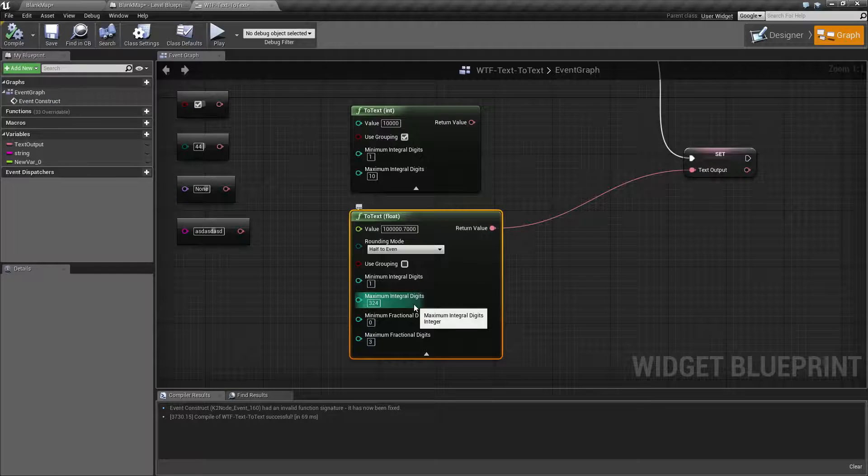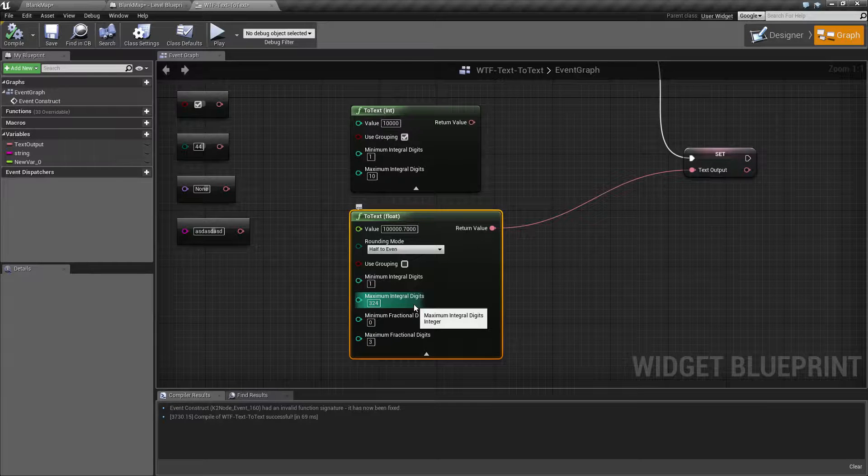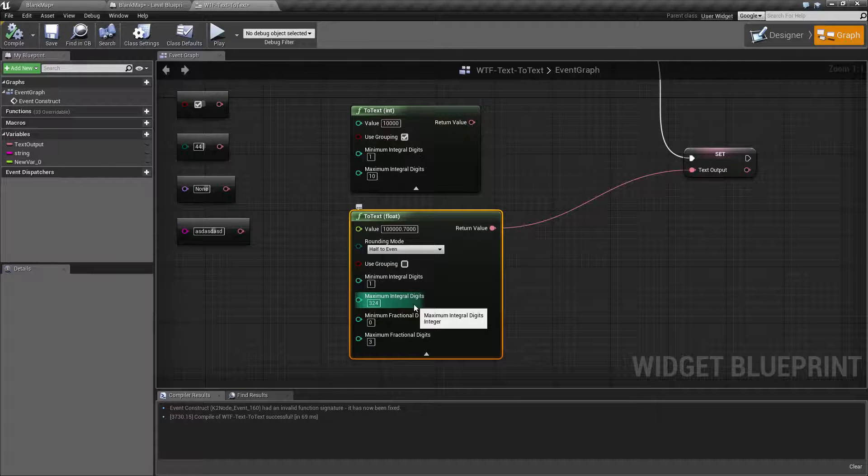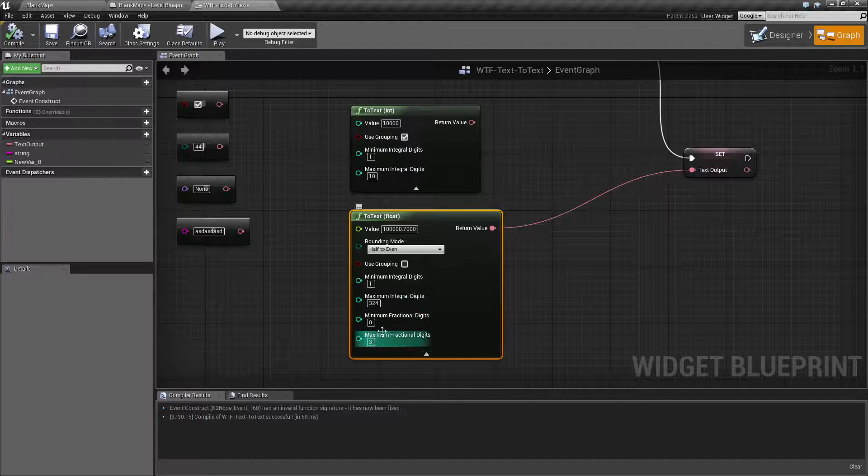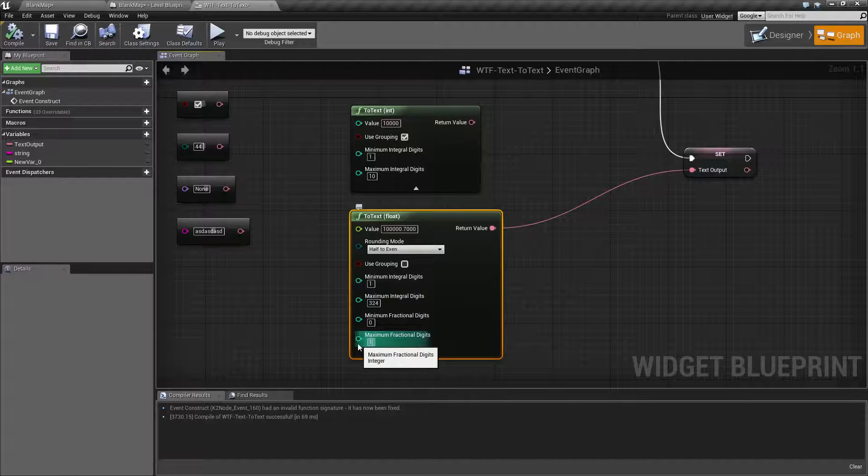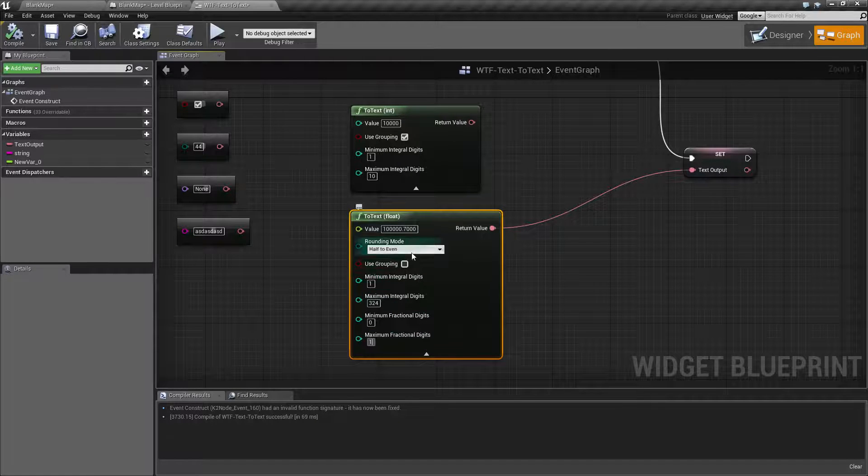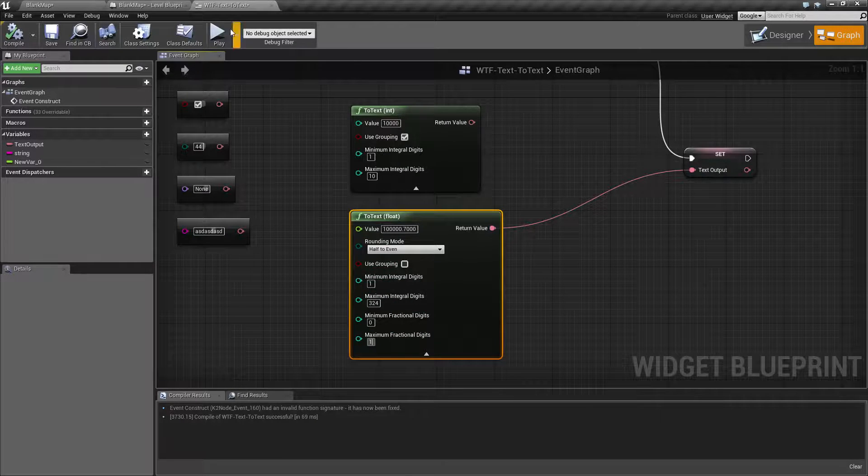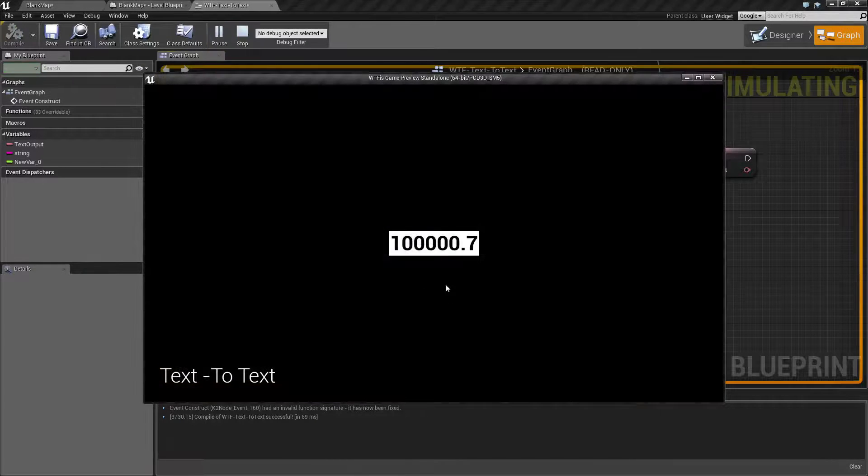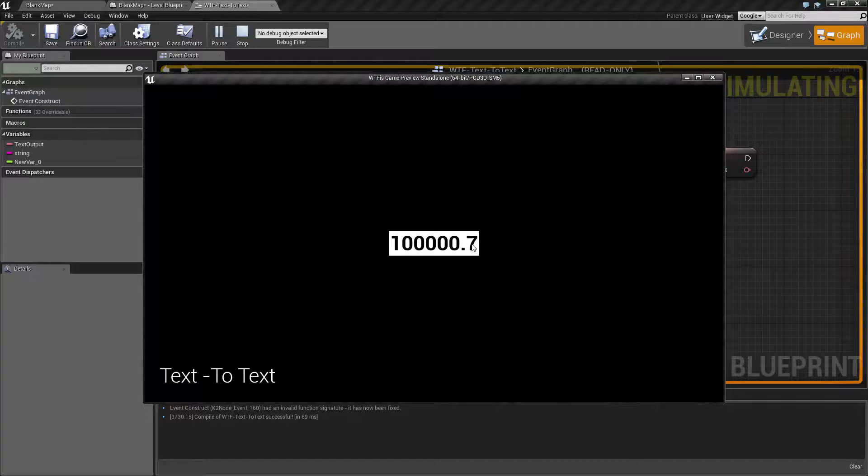Let's say we want this to represent money, or we just didn't need that many fractional digits, or we wanted a countdown timer. And having a countdown point 7, 0, 9, 4, 4 is weird. We set our maximum fractional digits. We can go ahead and hit play. Okay, now you see it's 100,000.7.